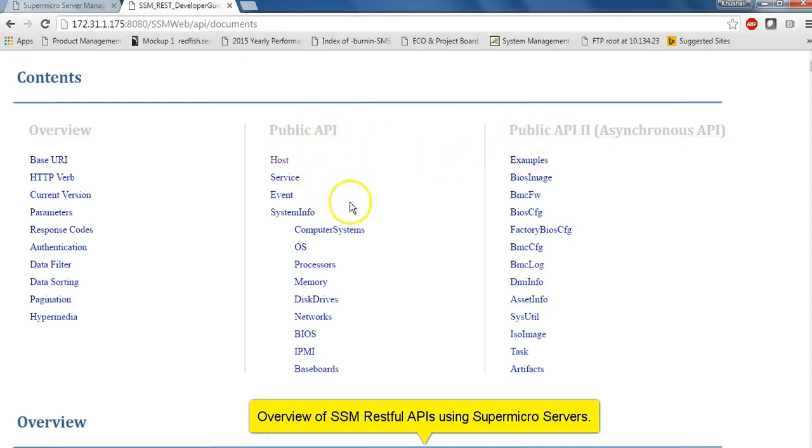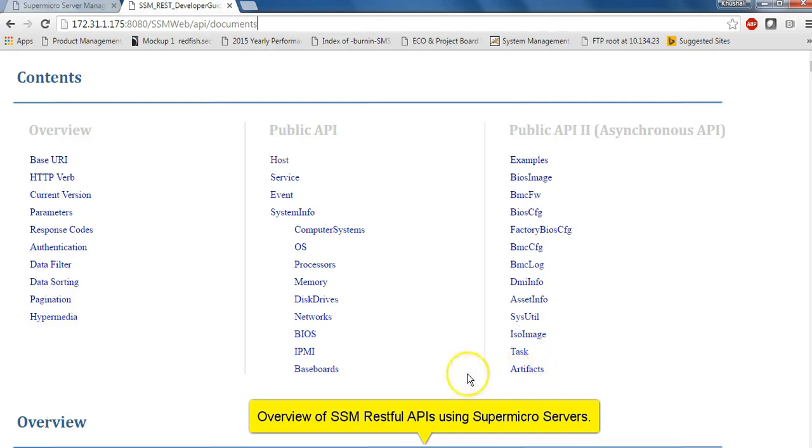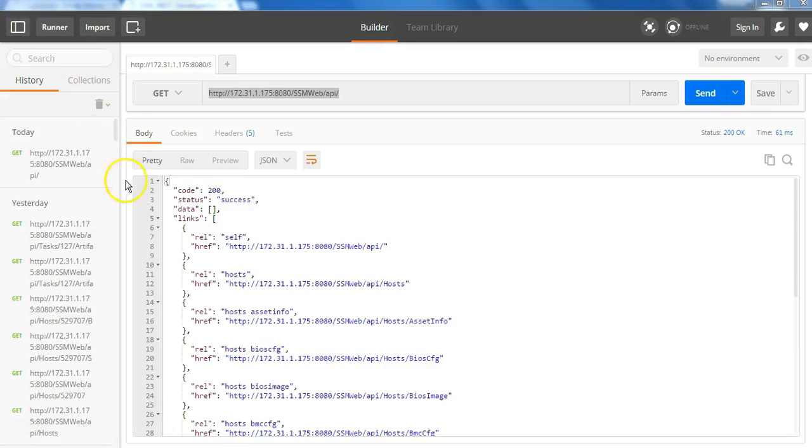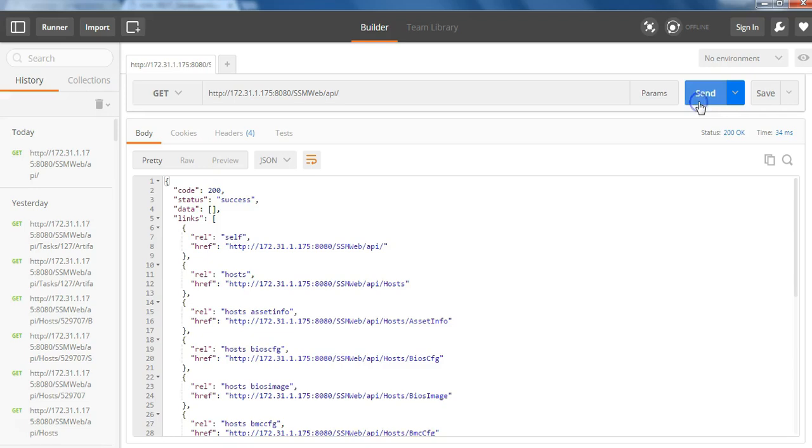We have APIs sorted depending upon whether it is a synchronous or an asynchronous operation. For asynchronous, we can have information such as systems, events and services. For synchronous, firmware and system related information. So the root directory is under SSM web API. So you can see different links to the supported APIs under the root directory.